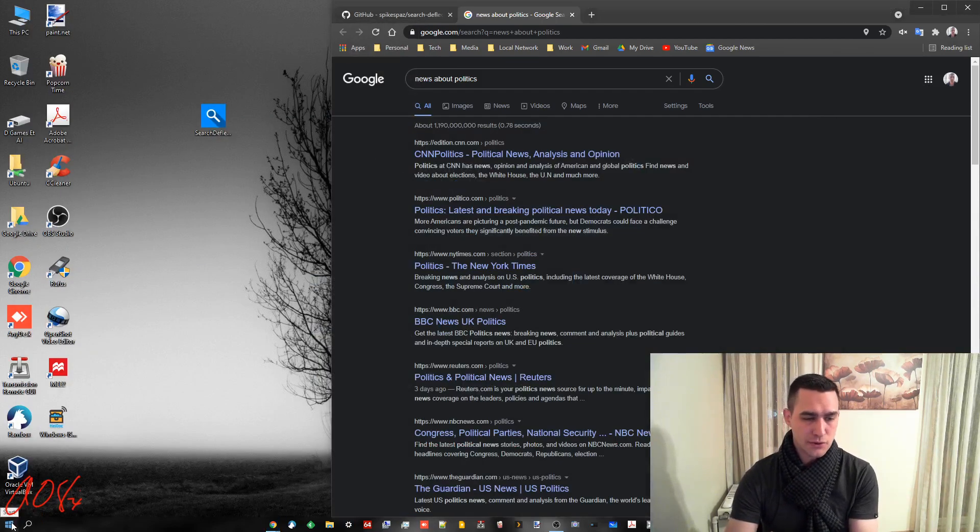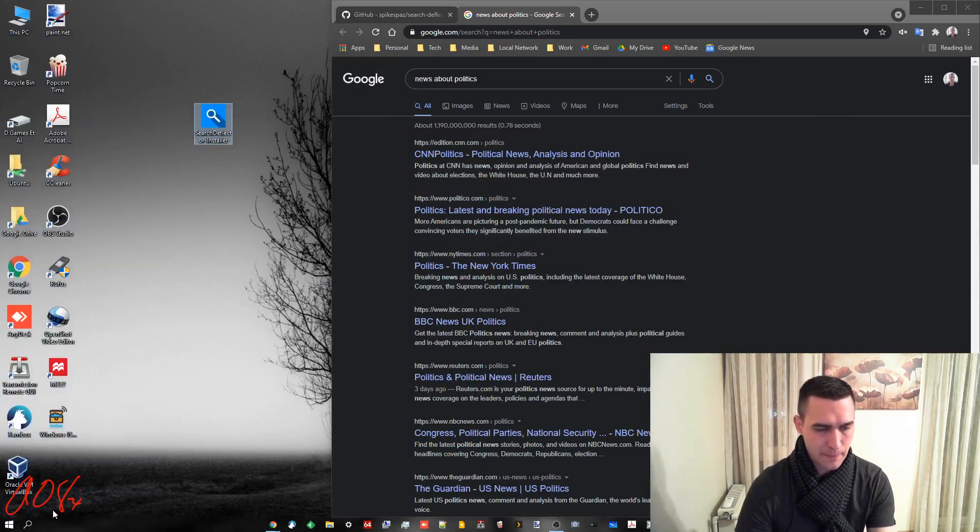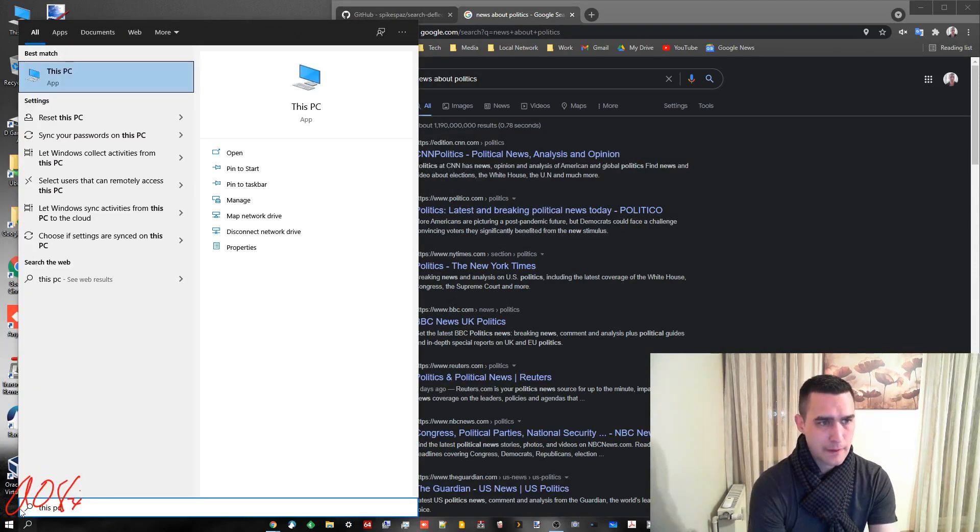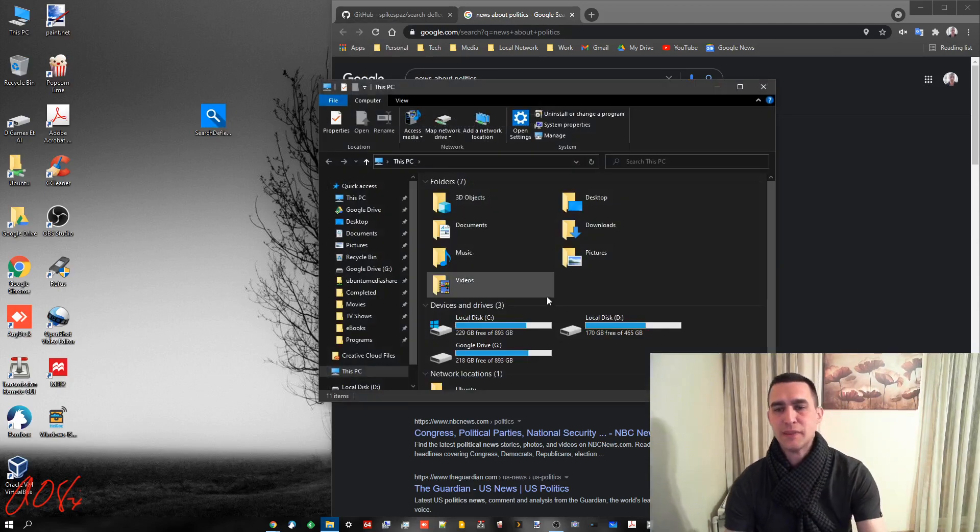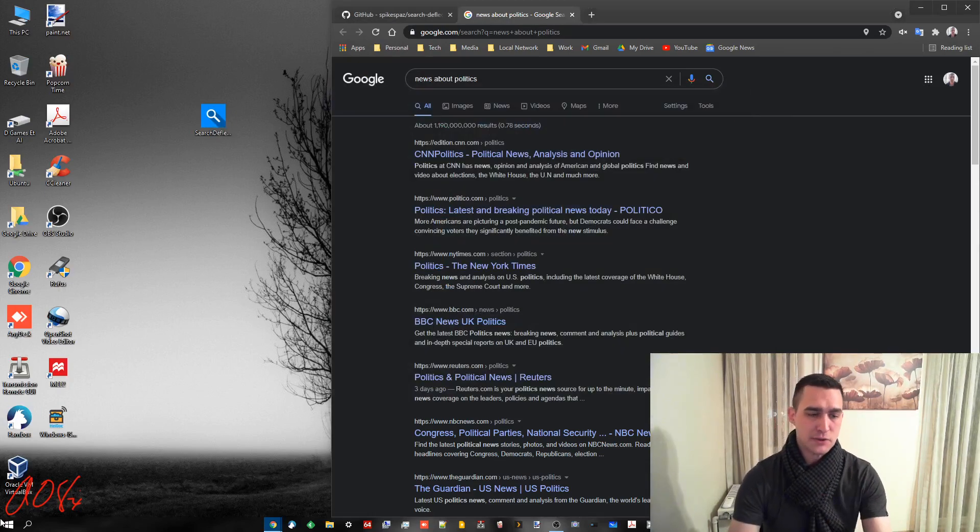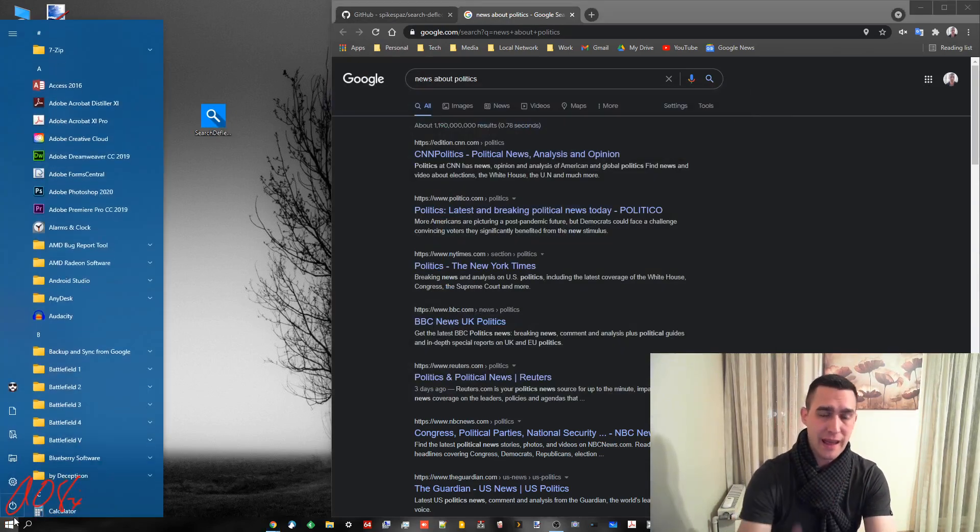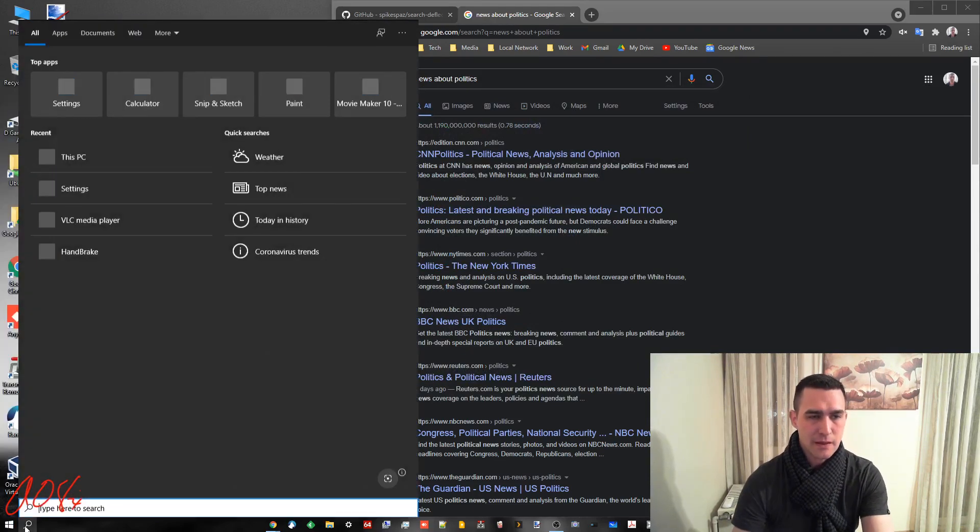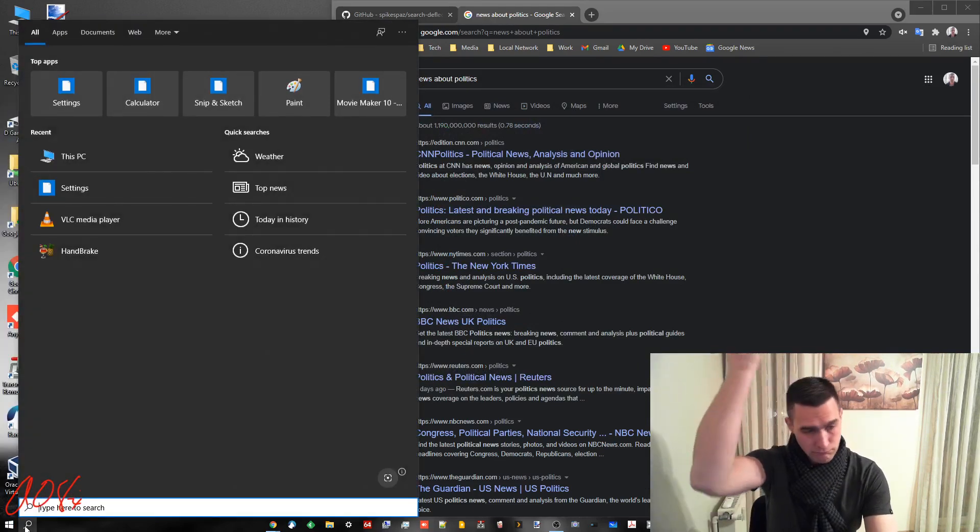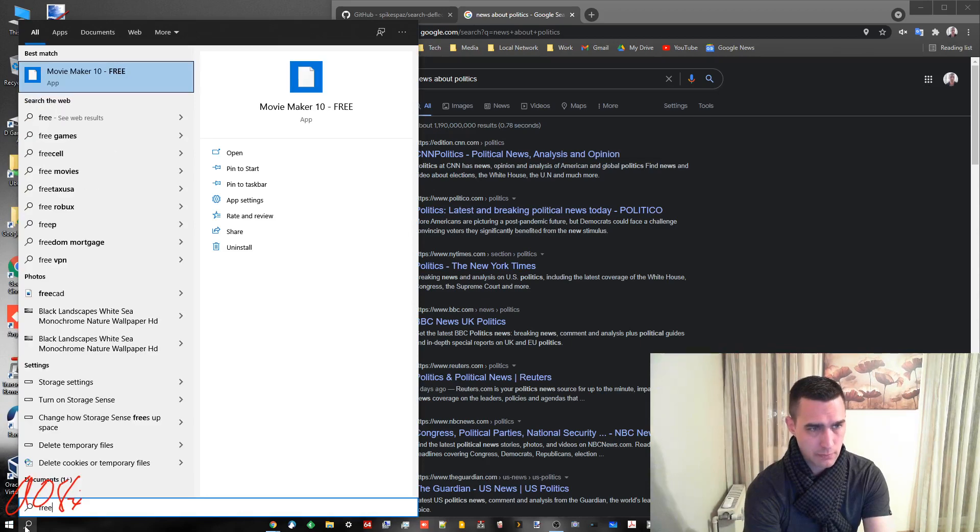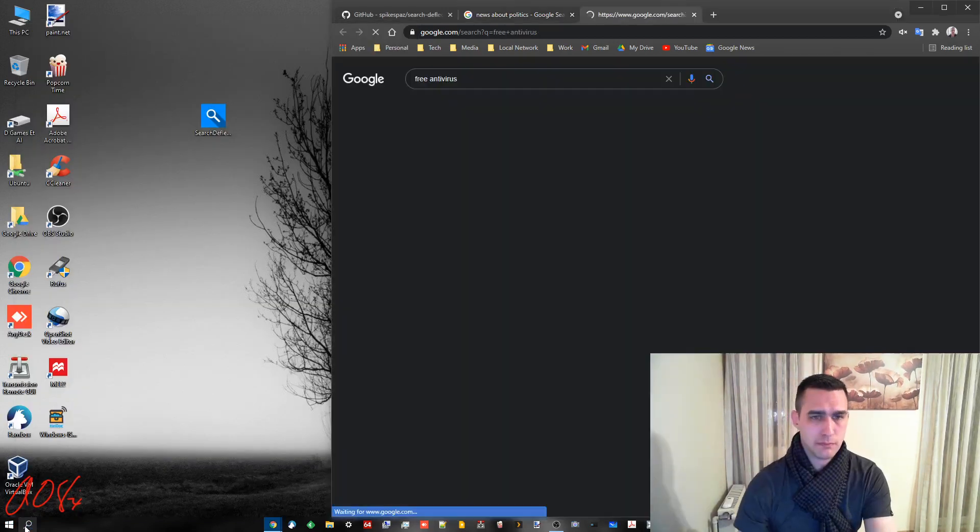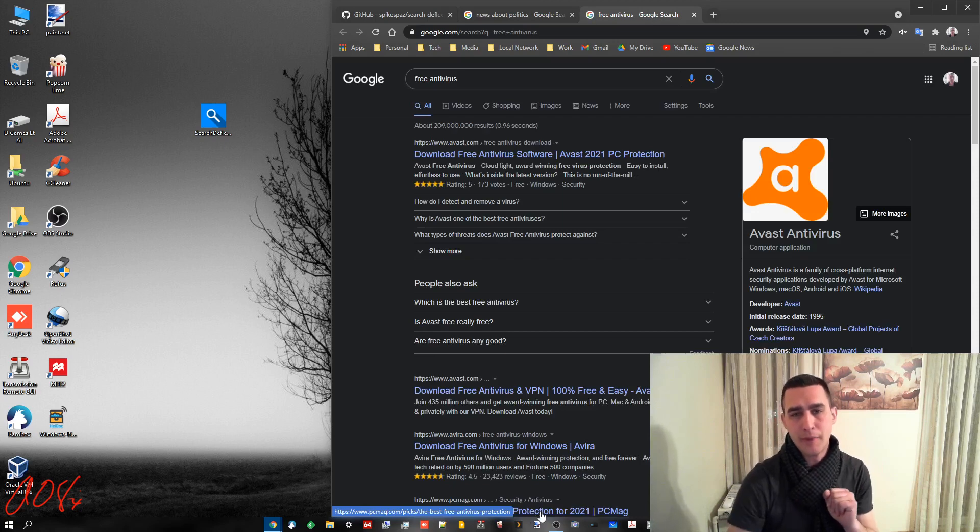If you go to do This PC it still brings up the This PC app. But if you search for something that it doesn't already have in the start menu, then it will show up automatically in Google Chrome.